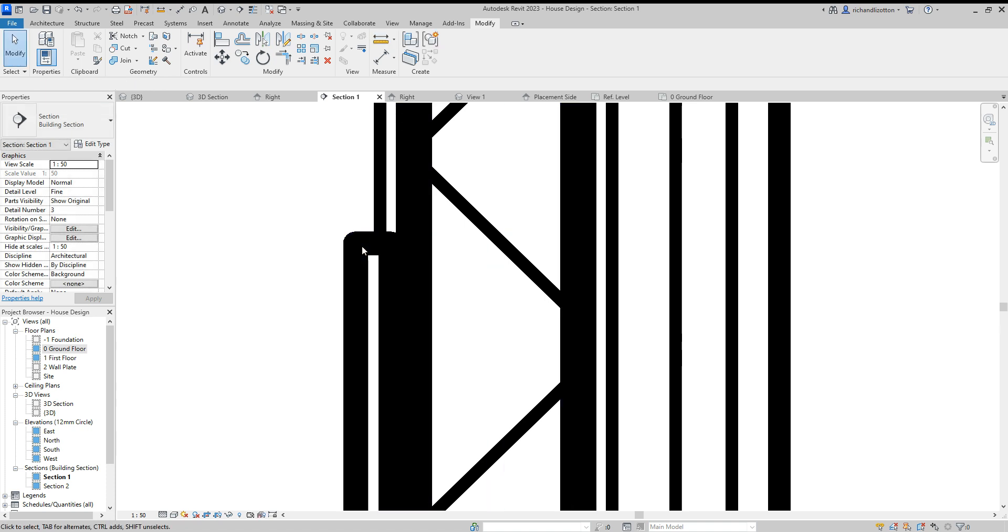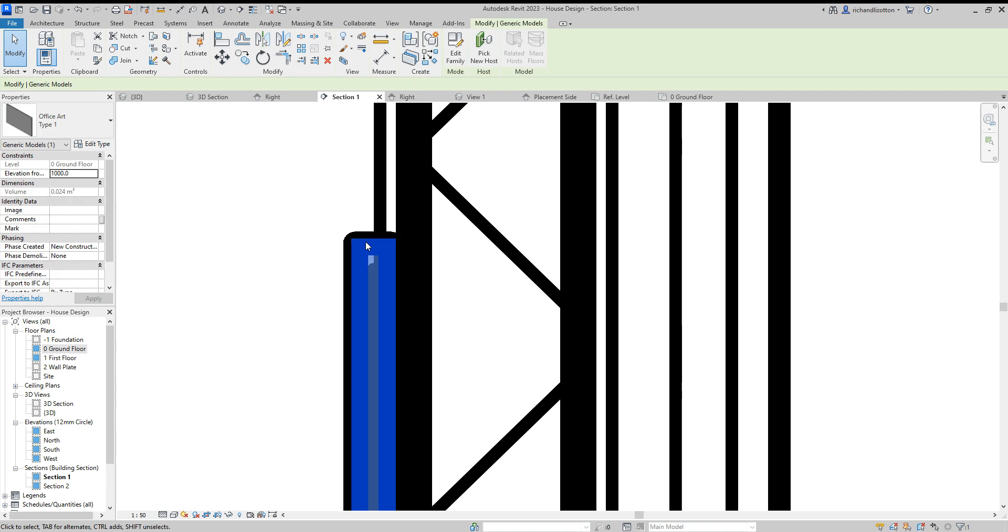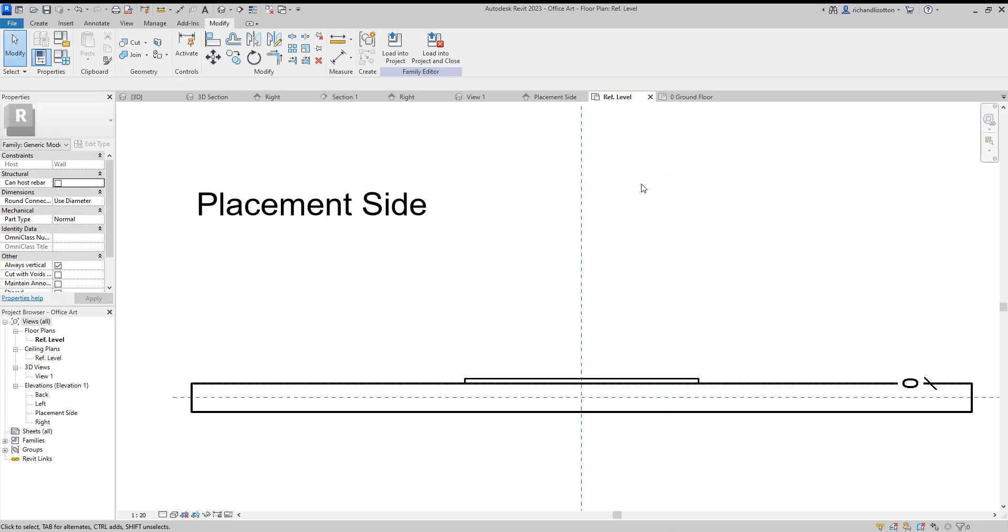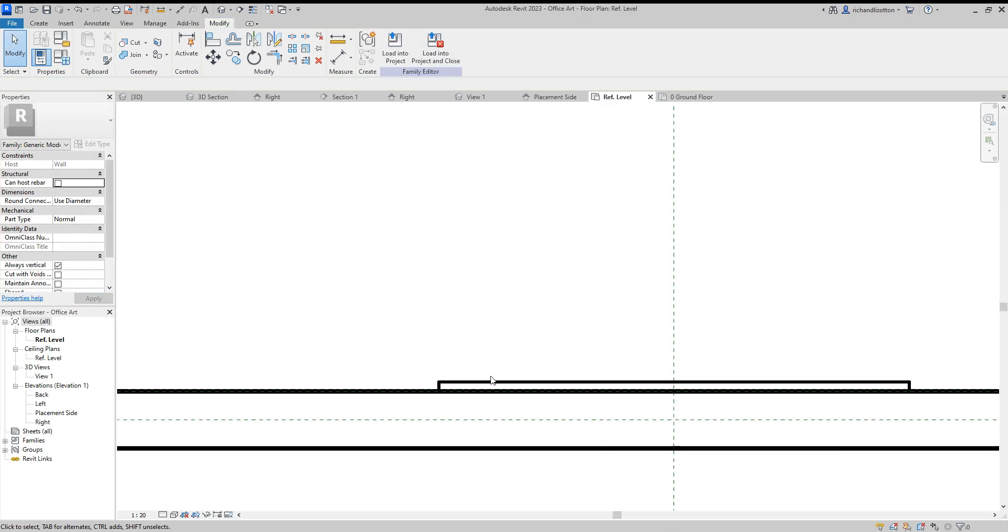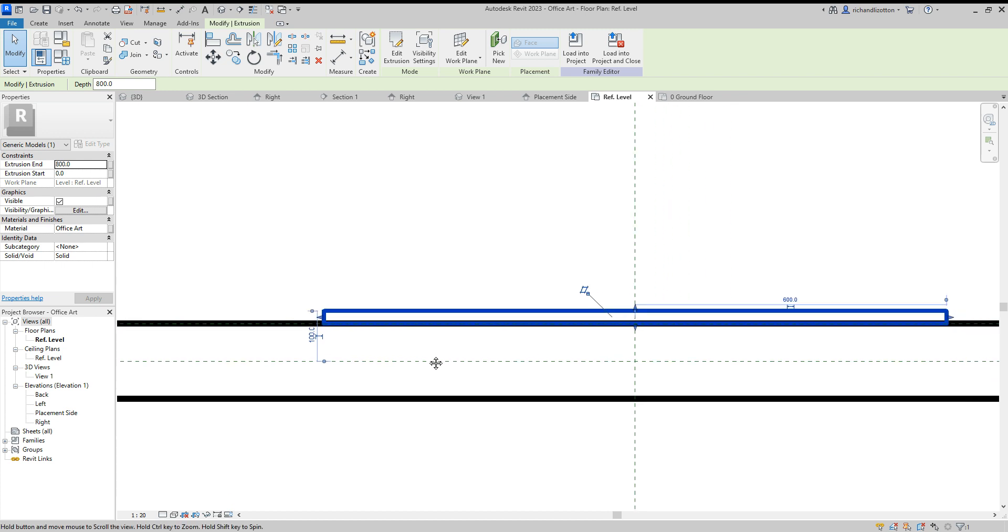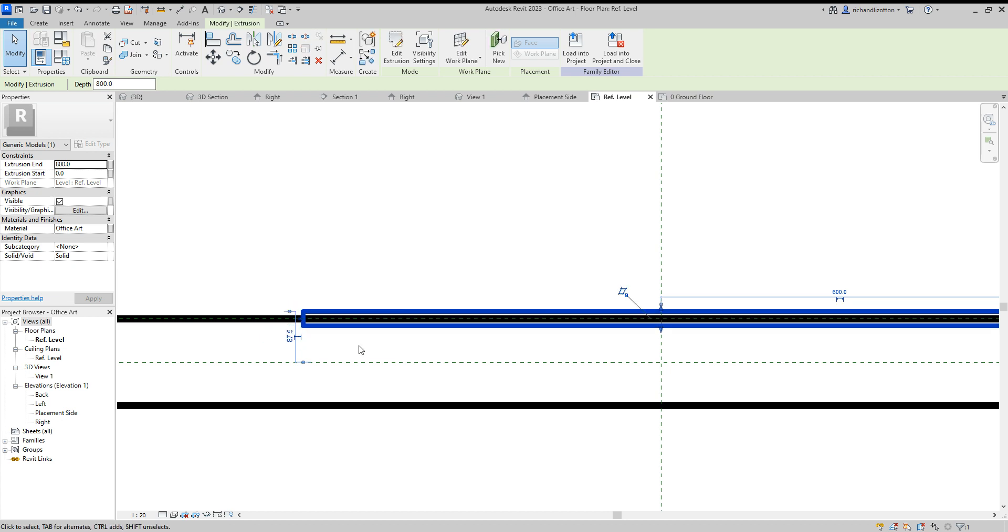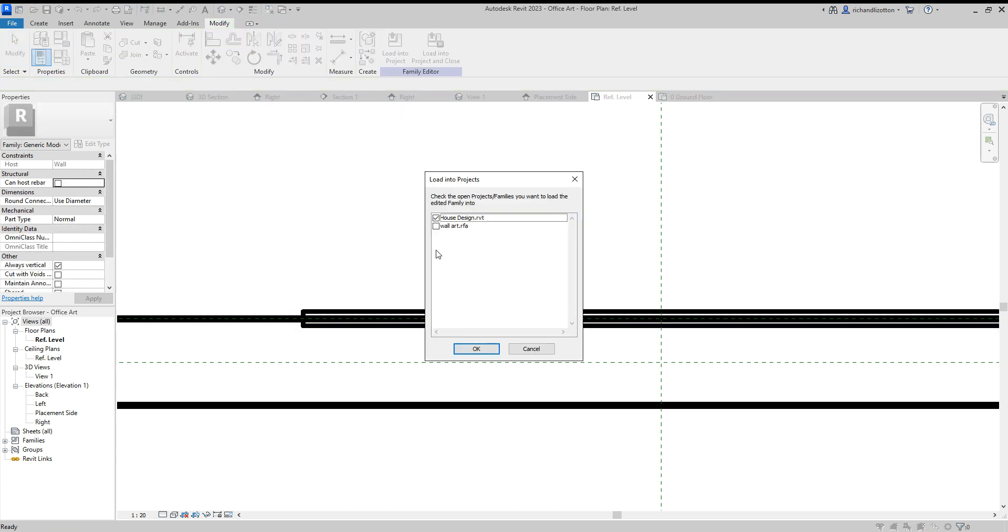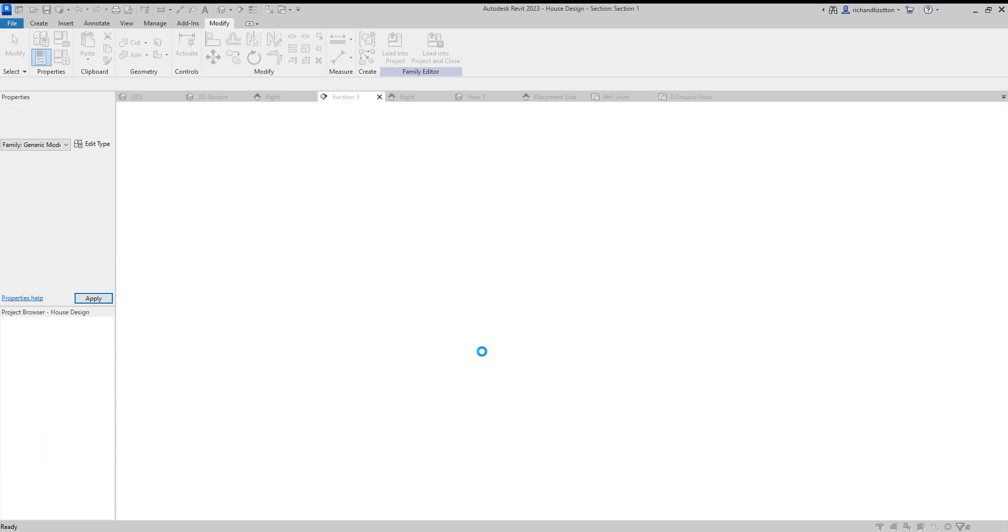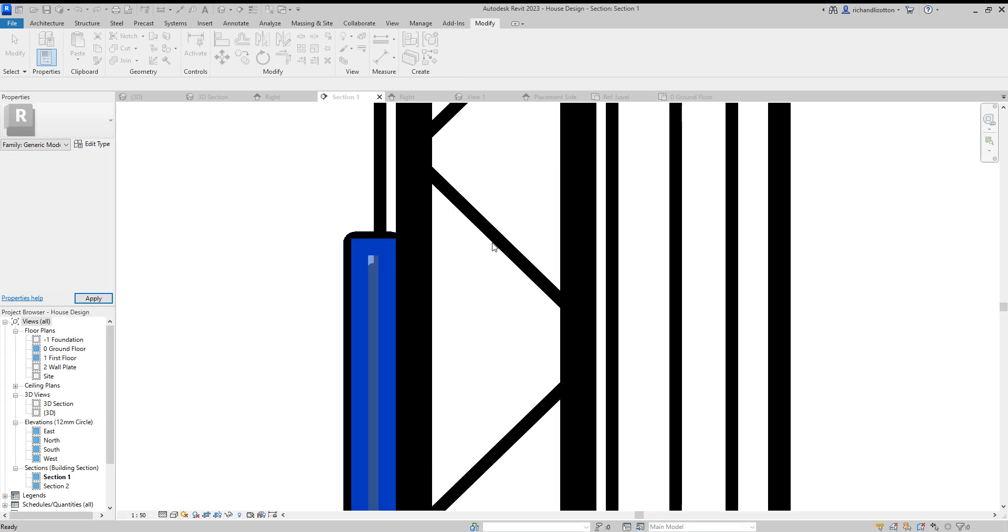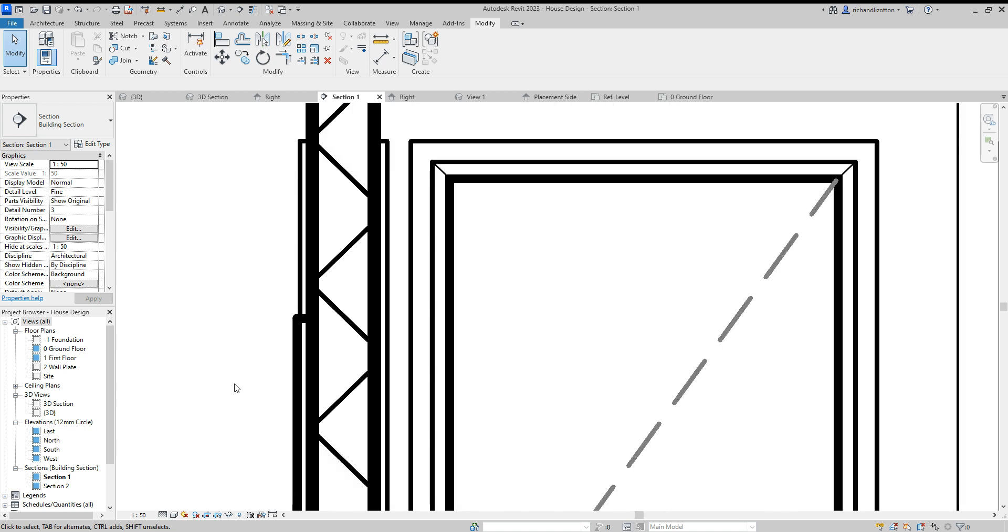So what we're going to do then is click on it, edit the family, takes us back. And we want to move this 12.5 in this direction. So 100 minus 12.5 is going to be 87.5. And there we go. Now we can load it back into the project. And overwrite. And we can see it's automatically just connected itself into the wall by there.